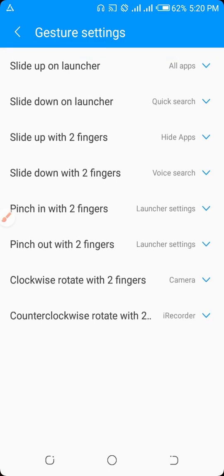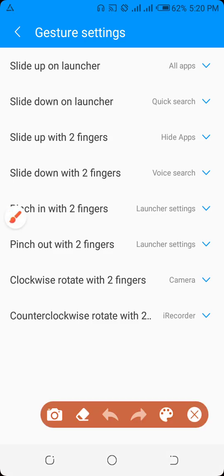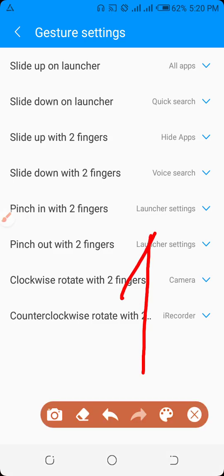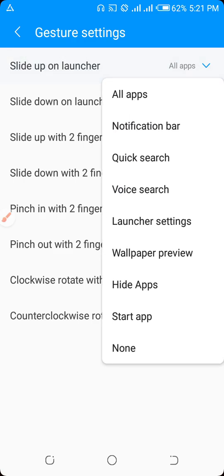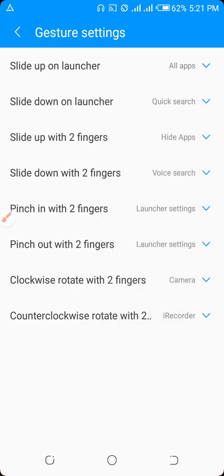We are going to use all applications. We will use the settings. They will use both notifications and click on Qwaiq Search. Slide up launcher.